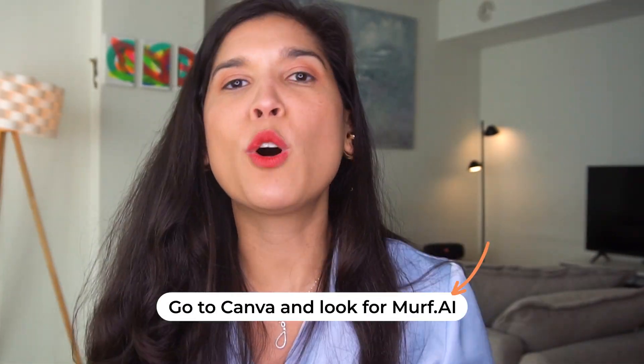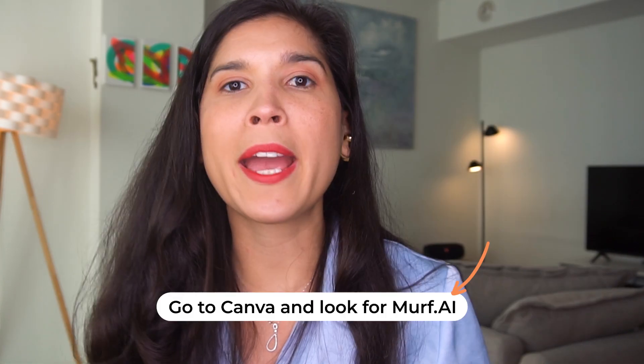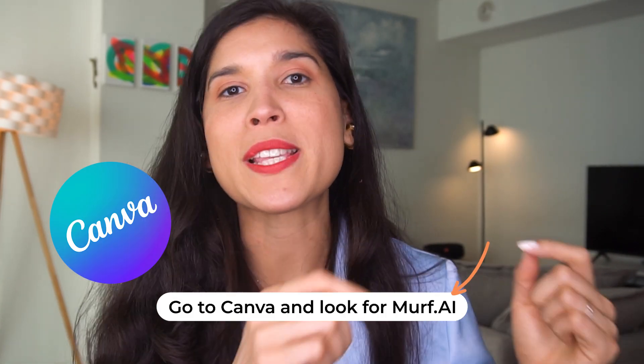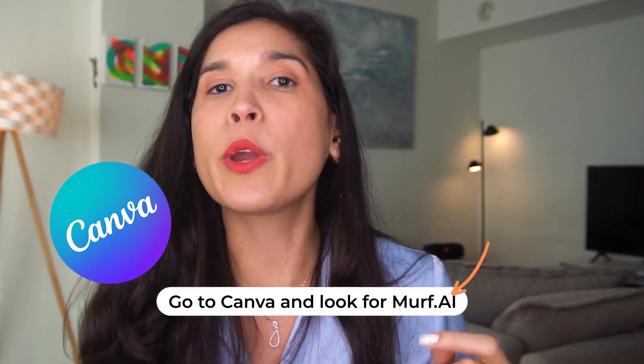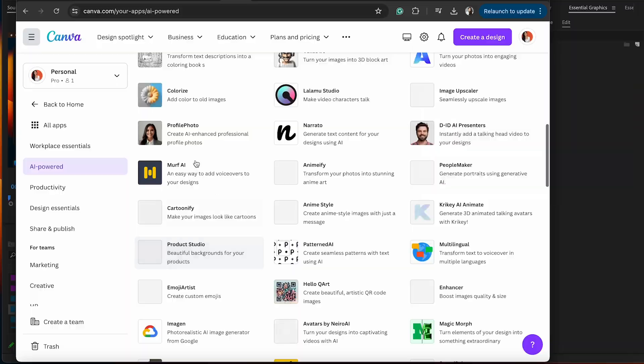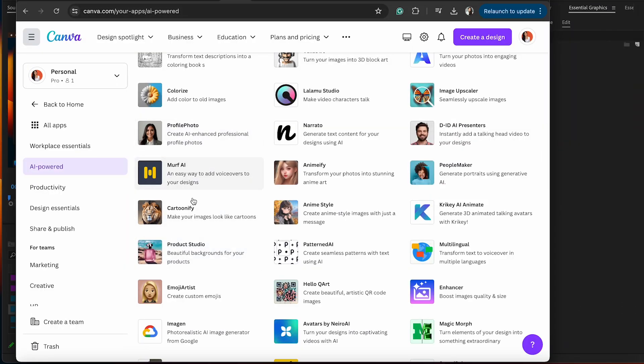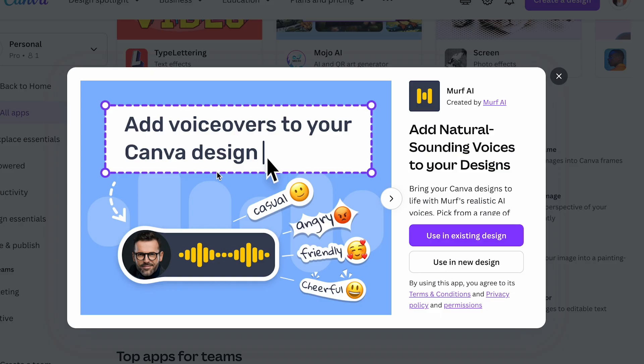The first app I want to show you is called Murph AI. It has a great integration inside of Canva. How you can find it: you go to all apps, look for the AI-powered ones, and immediately you're going to see Murph AI.